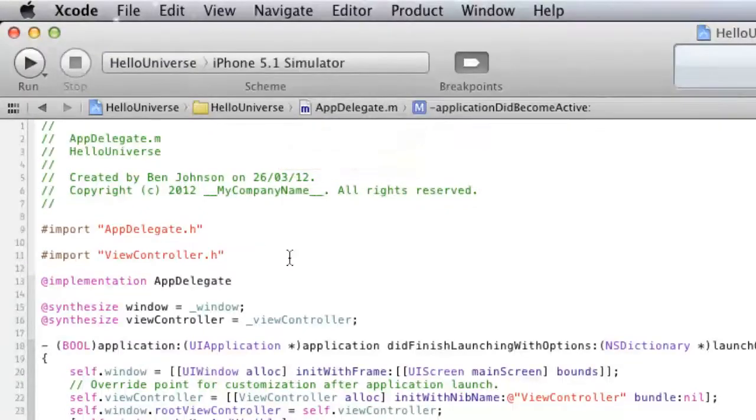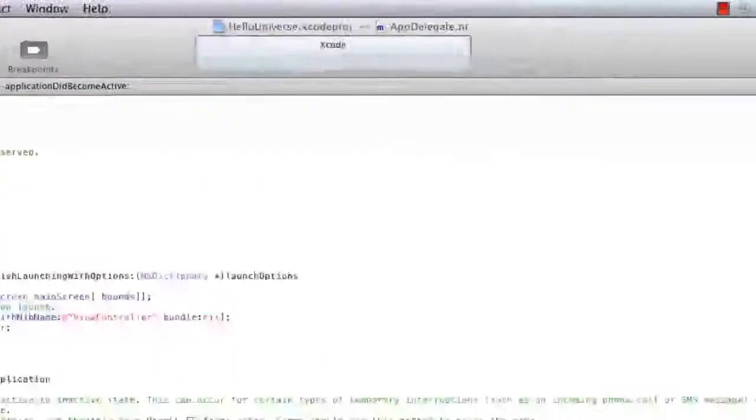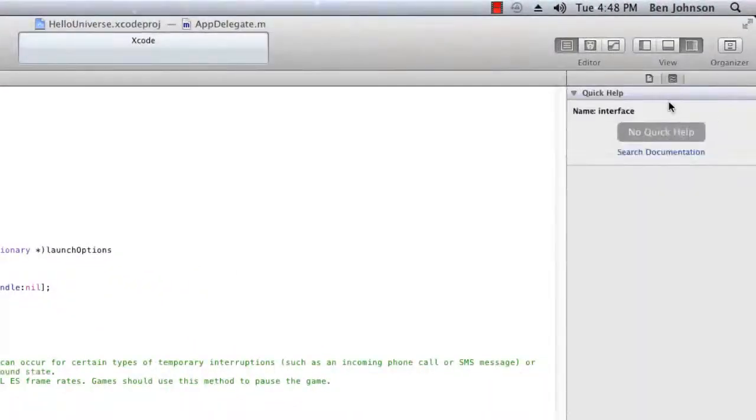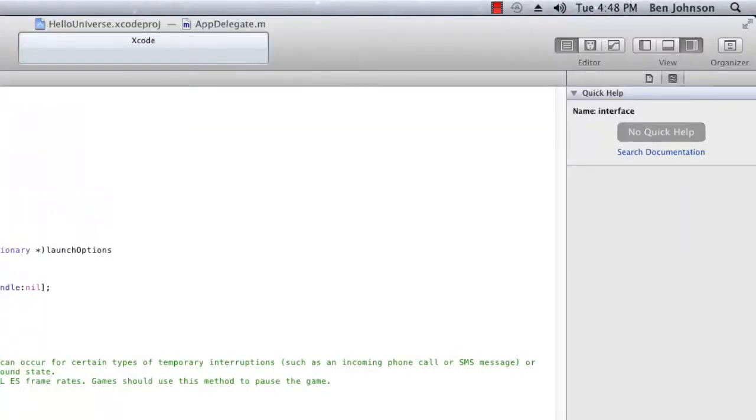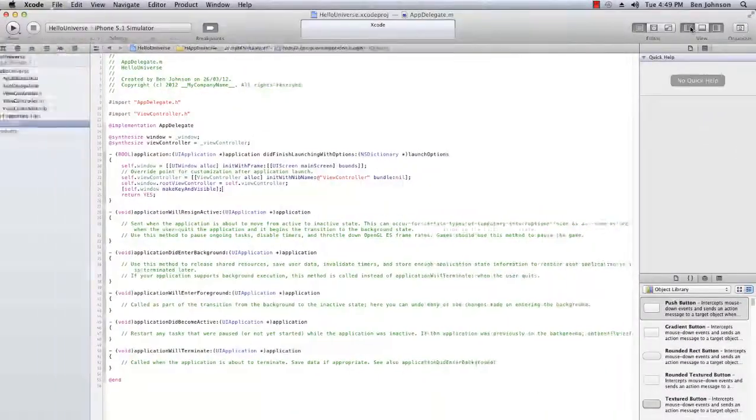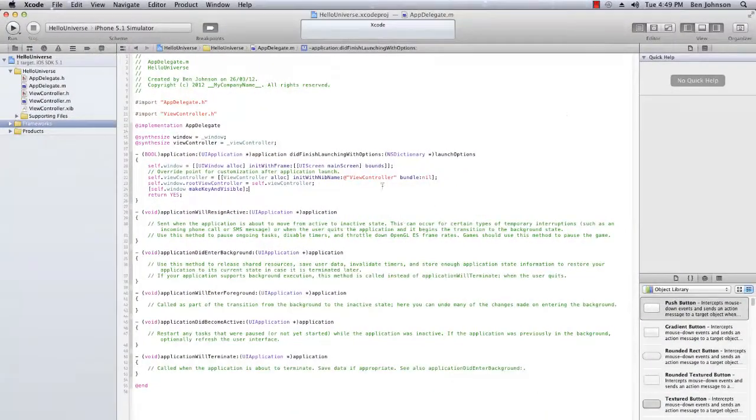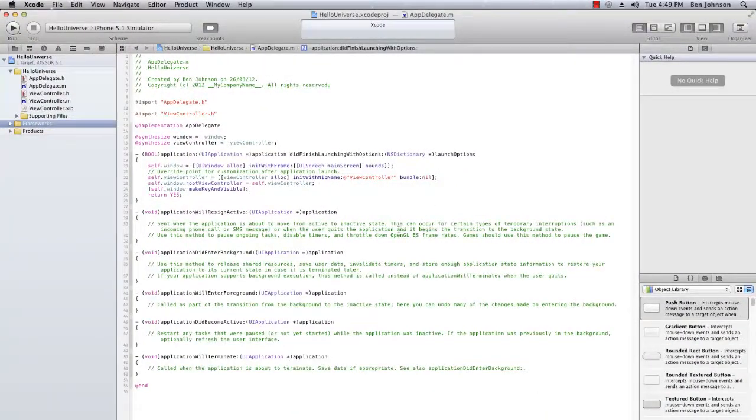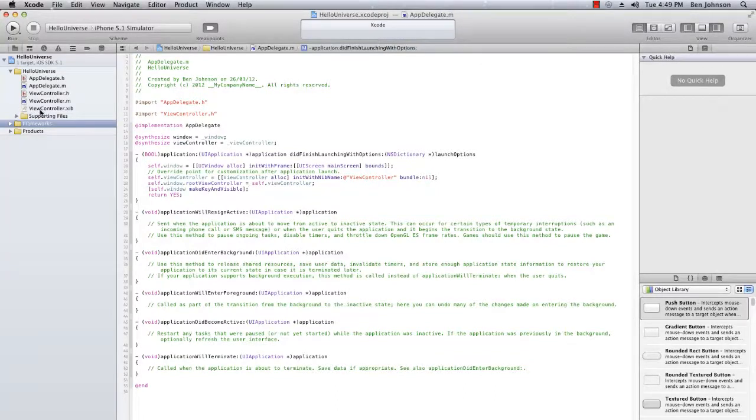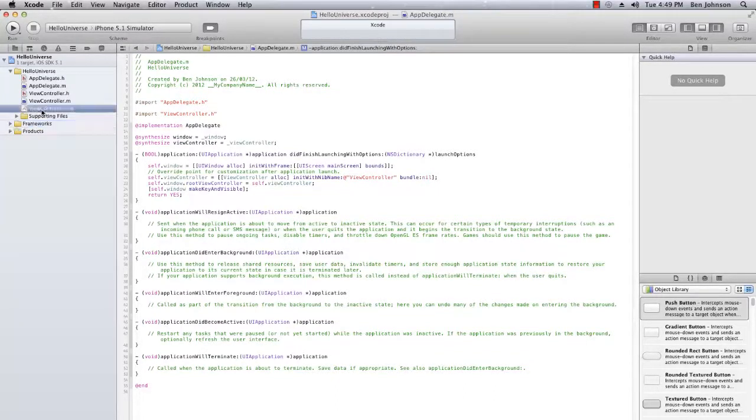Alright, so the next thing I want to show you is the utility area and this is probably where you're going to be spending most of your time within the sidebars. So I need to show you guys something. So I'm going to show you the navigator area because I need to actually select a file and I'm going to select the view controller.xib file.